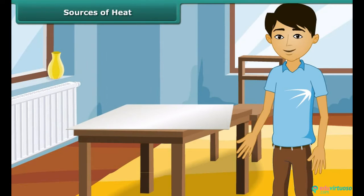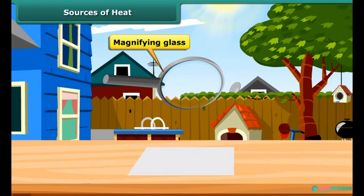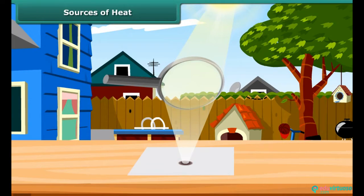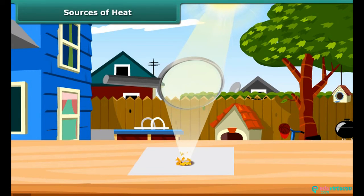Let us prove through another experiment that the sun gives heat. Use a magnifying glass to focus sunlight on a piece of white paper. At the position where the sunlight is focused, the paper becomes hot, starts to turn brown, and soon bursts into flame. Thus, the heat from the sun makes the paper burn.